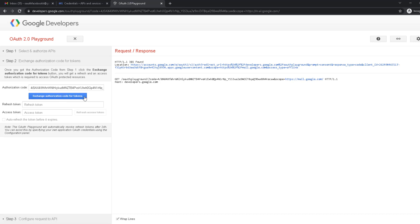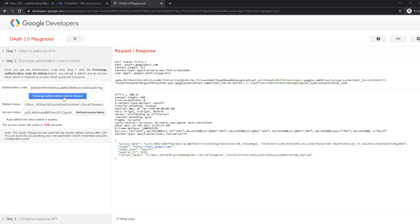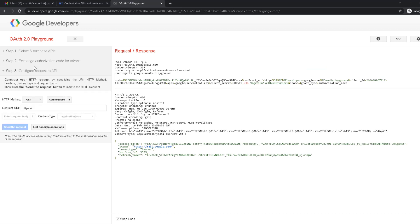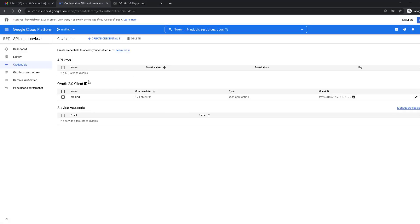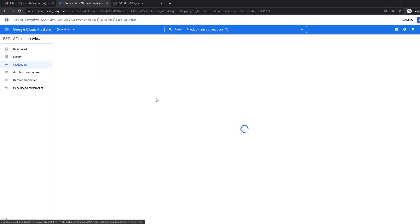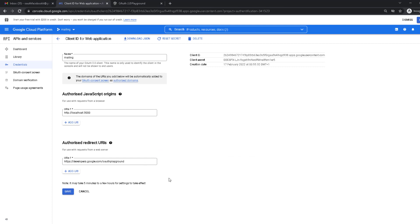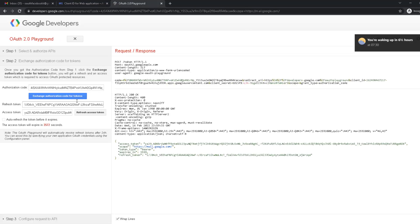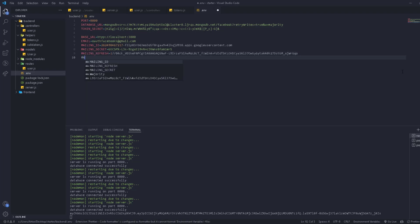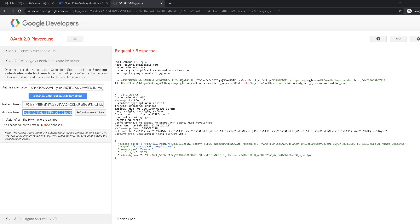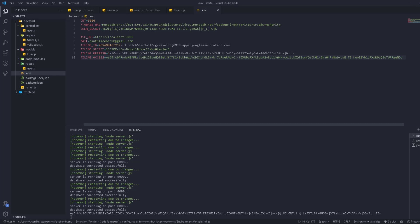Now we take this authorization code and exchange it for a refresh token and access token by clicking 'Exchange authorization code for tokens'. We get the refresh token and the access token. Even though it says it refreshes after 24 hours, it won't because we linked our application credentials to the playground. We copy the refresh token, go back to our application, and add MAIL_REFRESH_TOKEN. Then copy the access token and add MAIL_ACCESS_TOKEN.